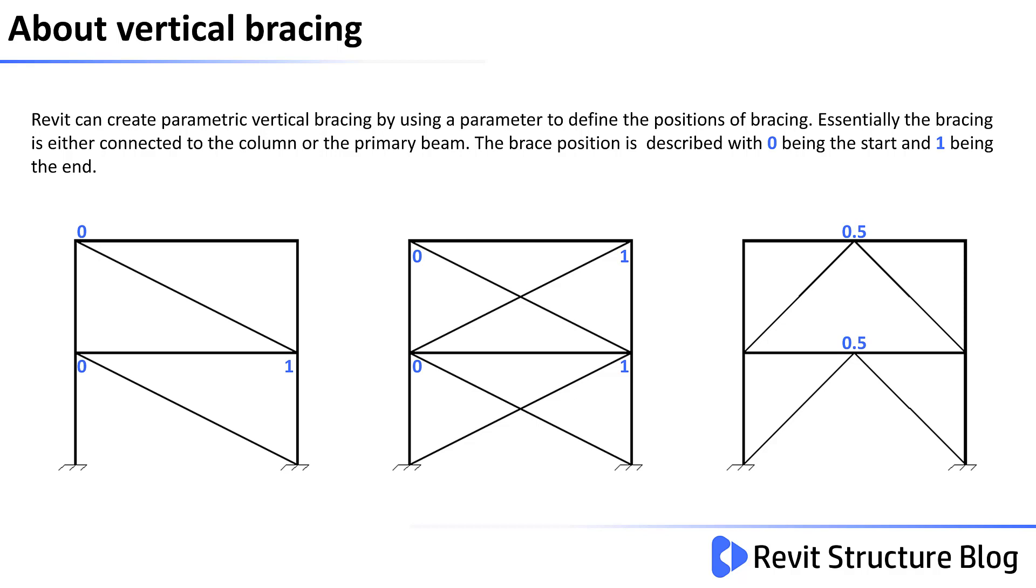In the three images below, you can see the chevron bracing on the right-hand side is connected halfway along the frame, hence 0.5.